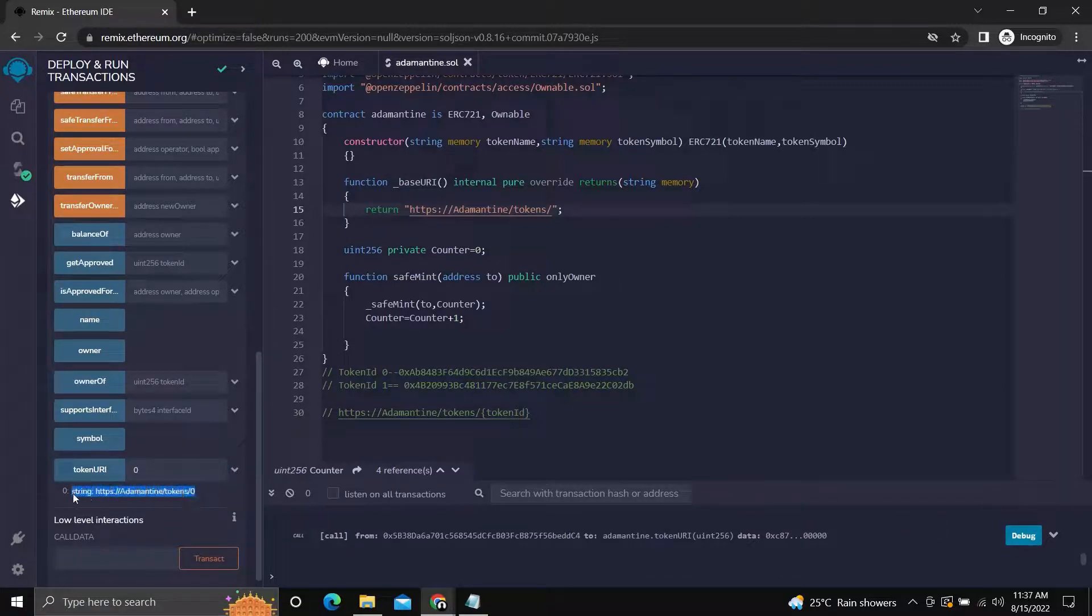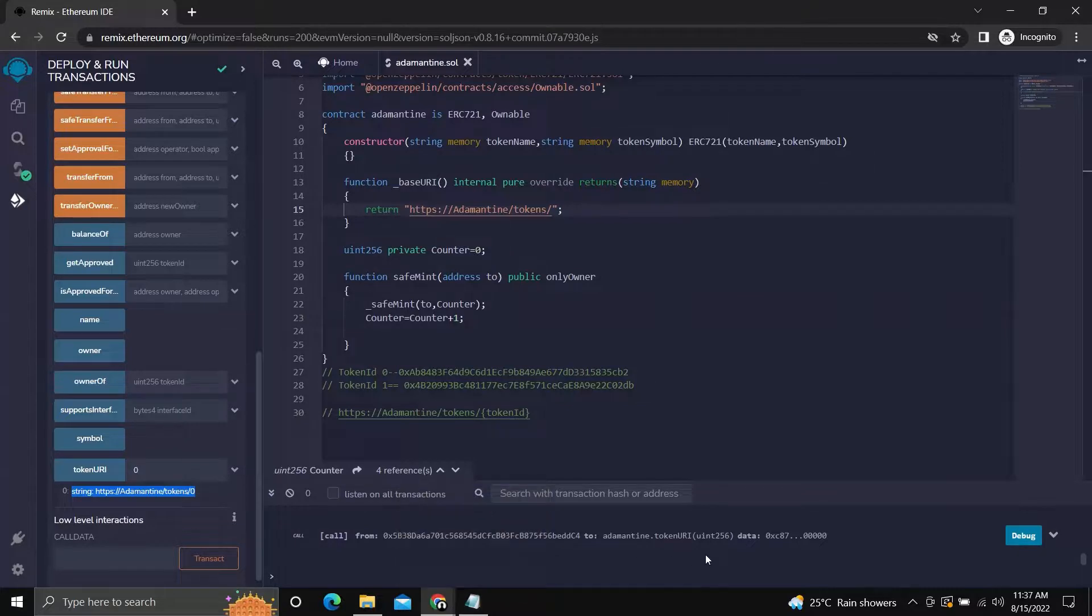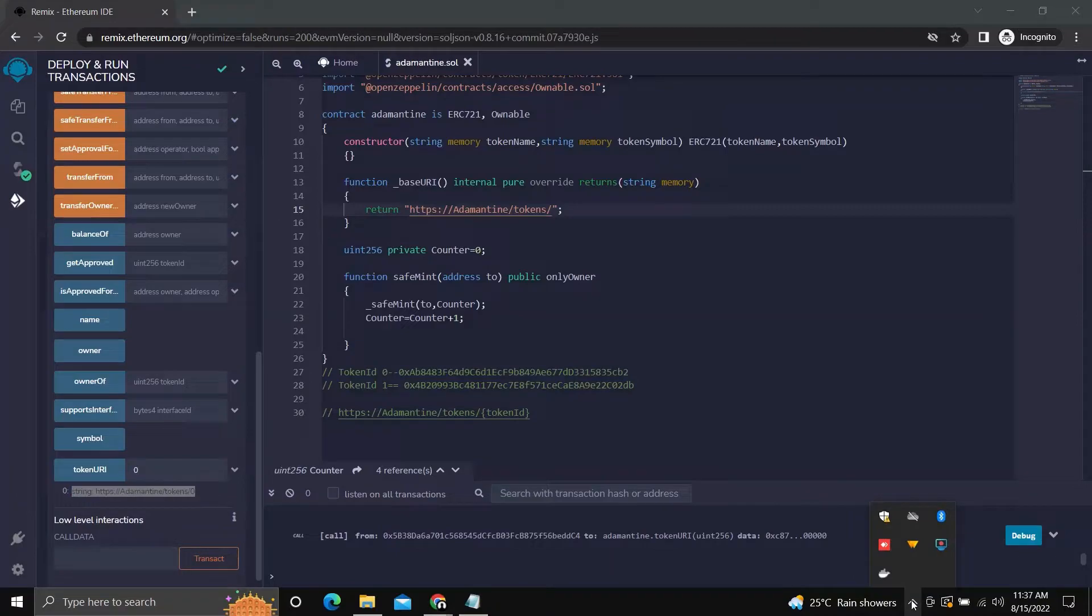We will be getting token data by using this URI. Hope you like it. If you have any suggestions, please comment down below. Thanks for watching.